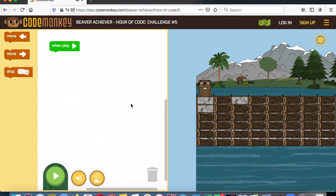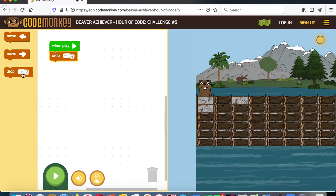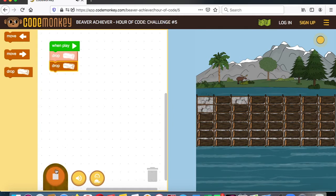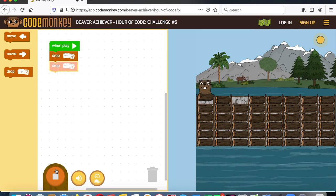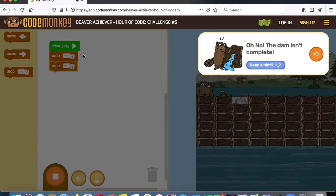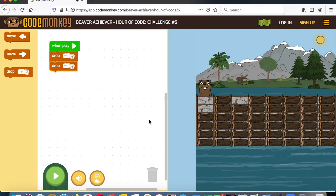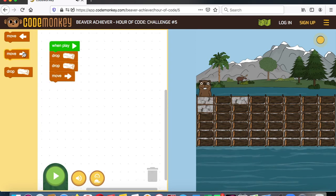Now he's got to fix the dam over here. So what's he going to do? He's going to do two drops down over here. Let's just run that first to make sure it works — you can do this to check your algorithm, your list of steps, and debug to see if there are any errors. Then after we know that works, he's going to go to the right two times and then drop a block.